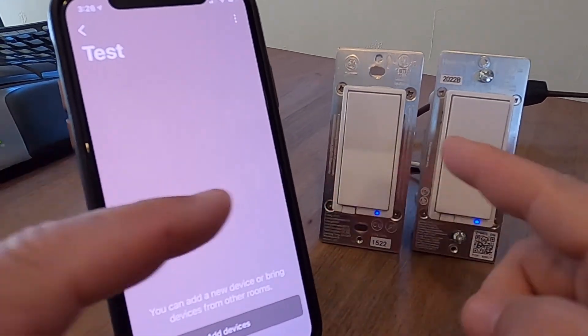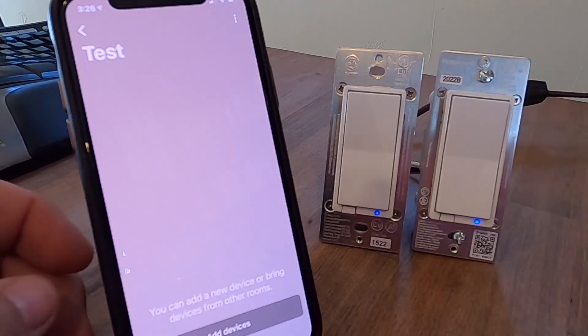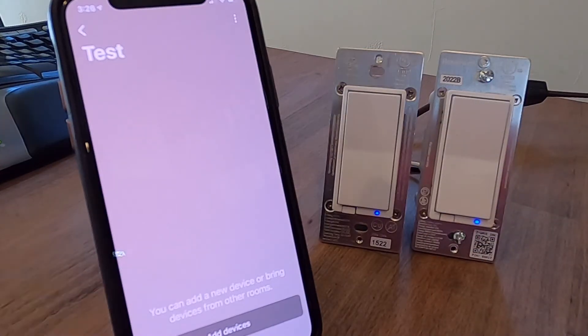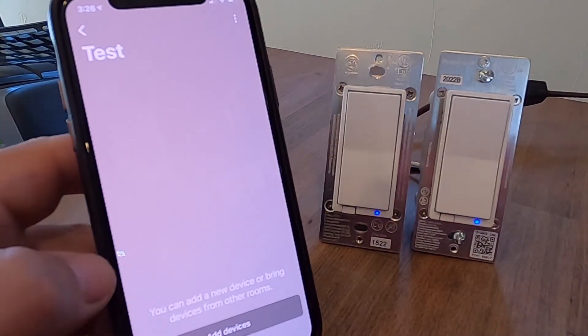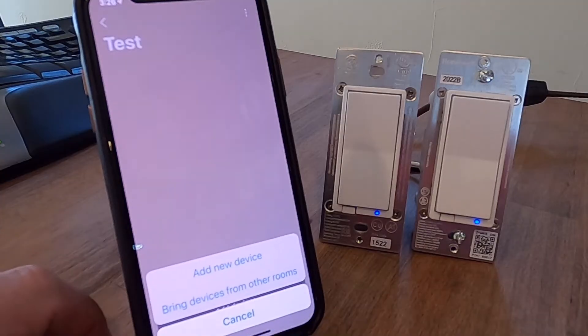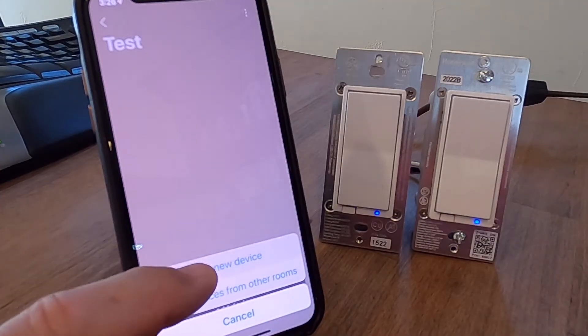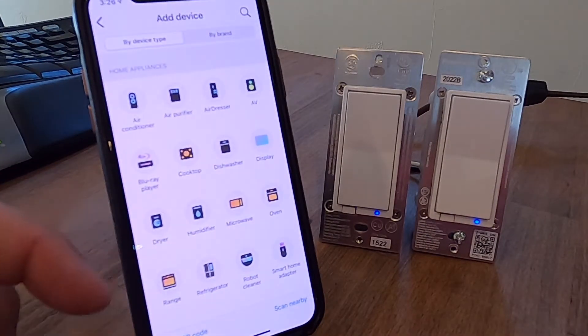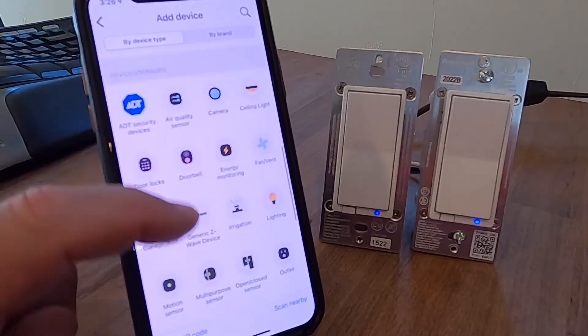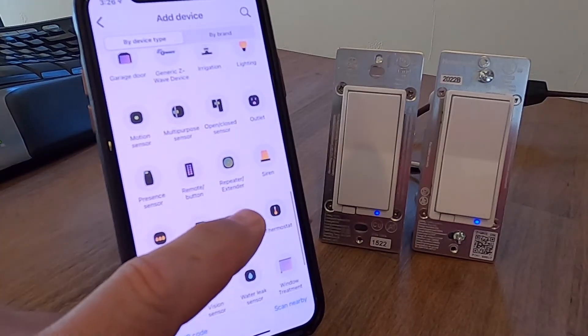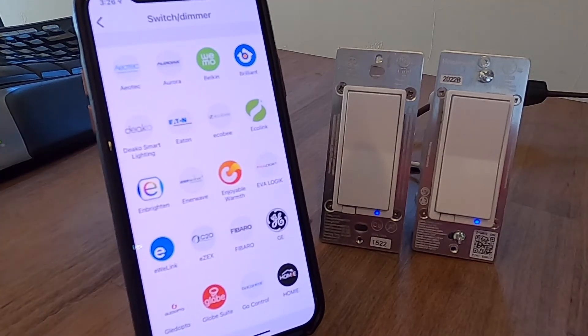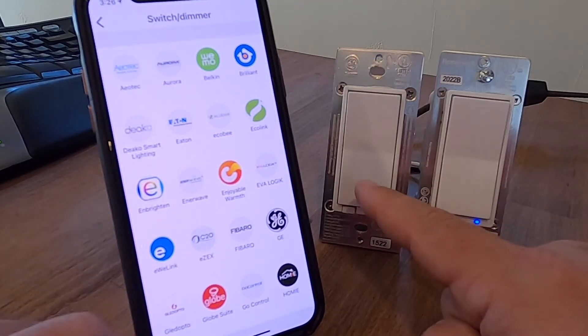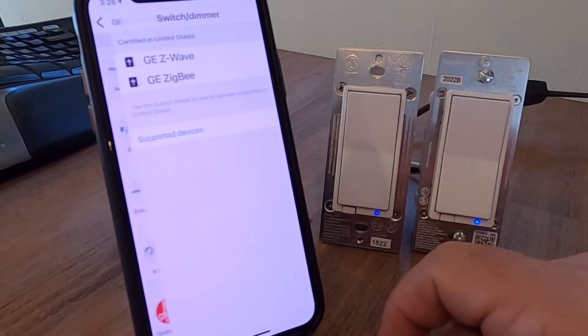So in my test environment, I'm going to choose from the bottom, add device. It's going to say, add a new device. And it's going to ask you what kind of device. So I'm going to slide down to the switch, switch and dimmer. And that's going to ask you what brand. So I'm going to do the GE one first, which is the dimmer on the left.